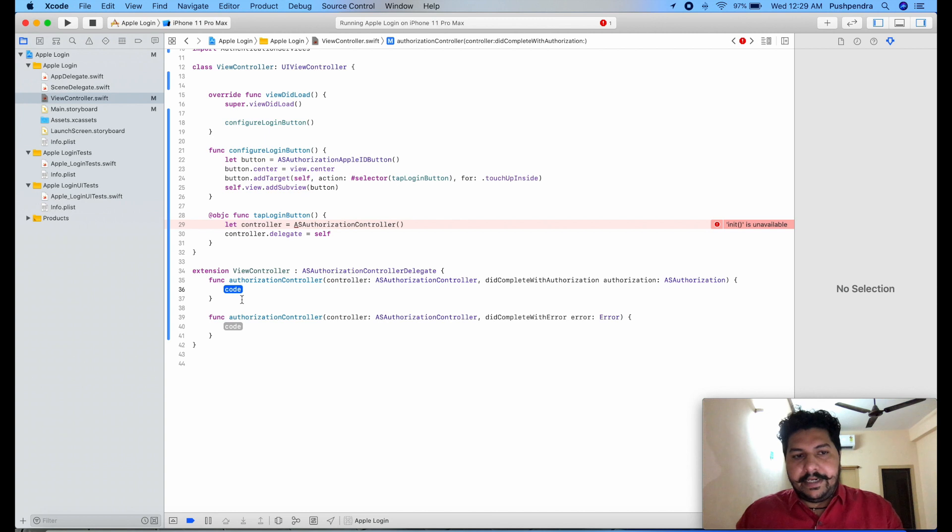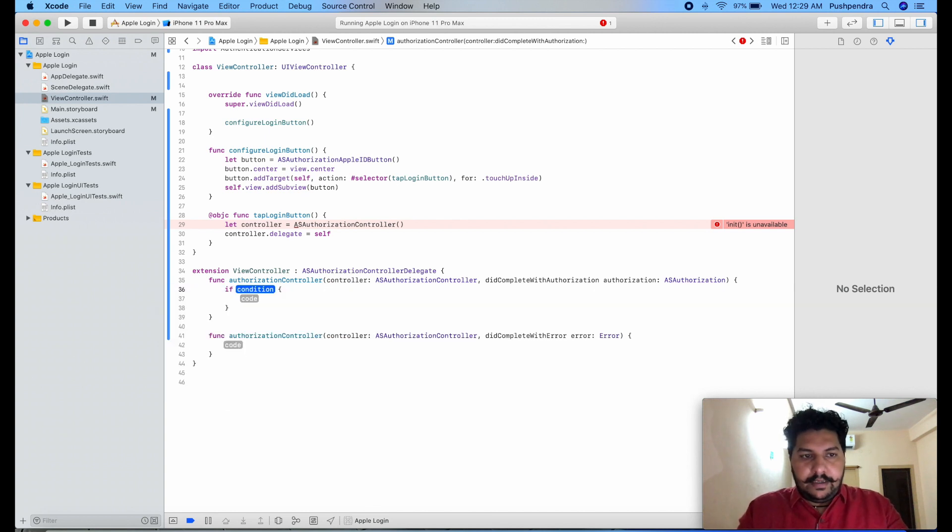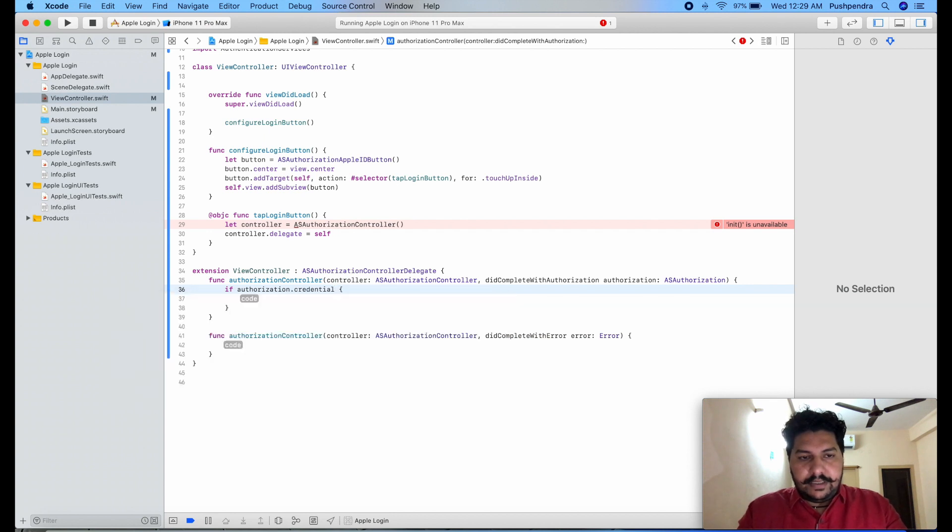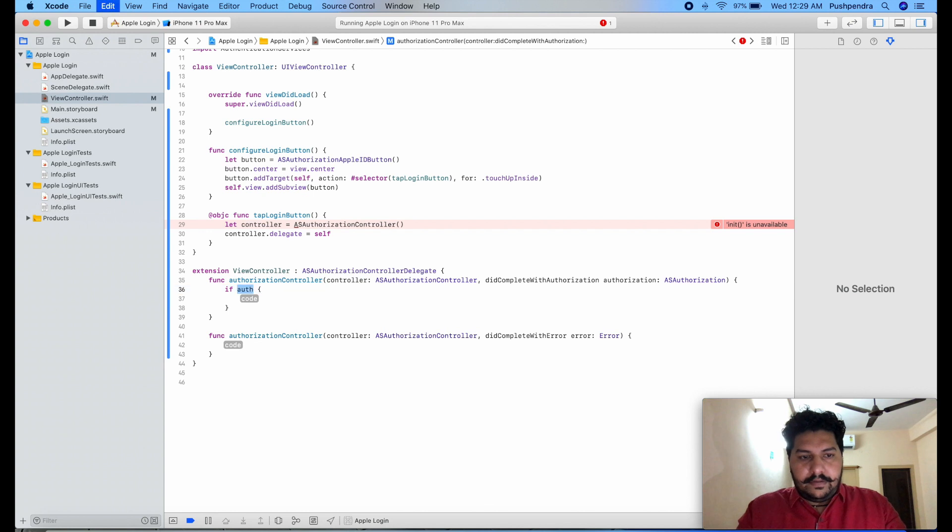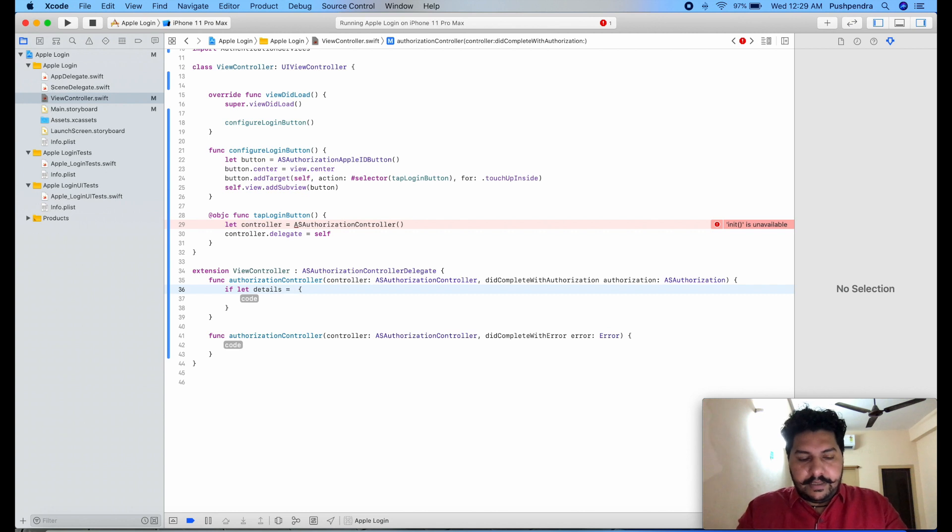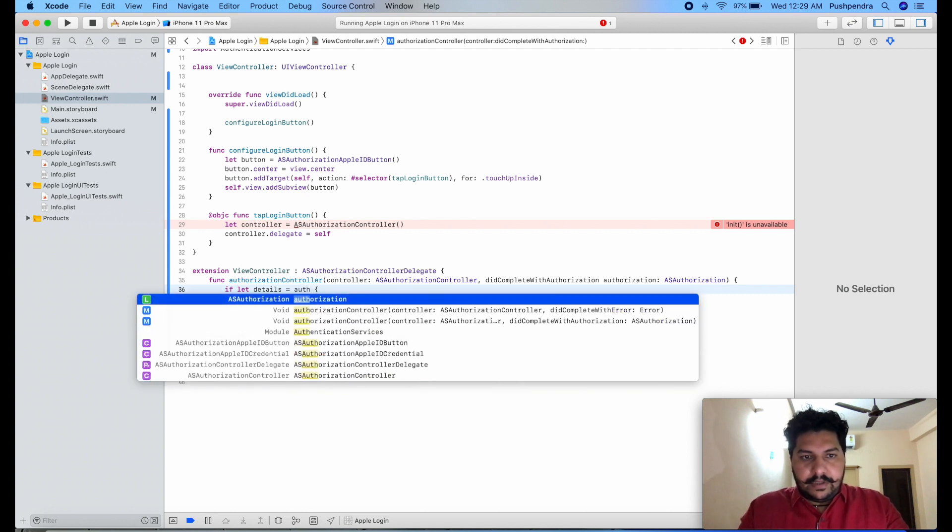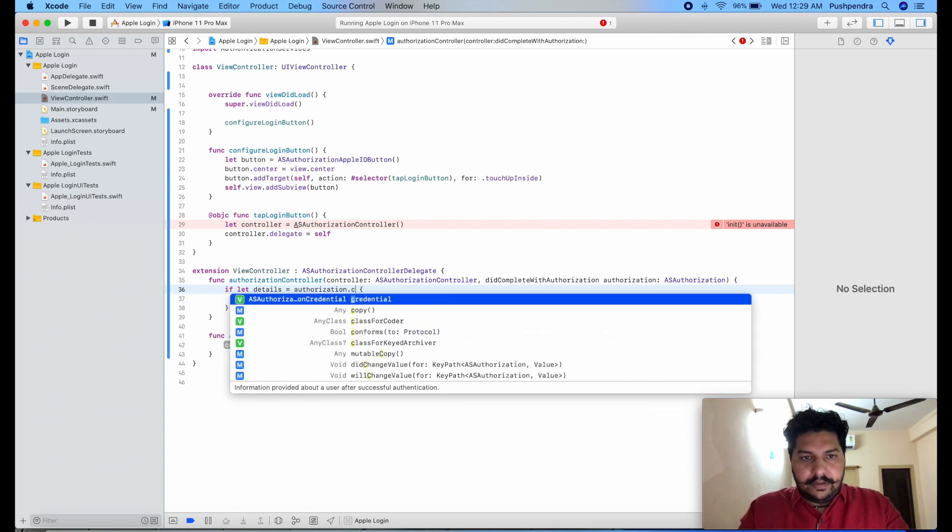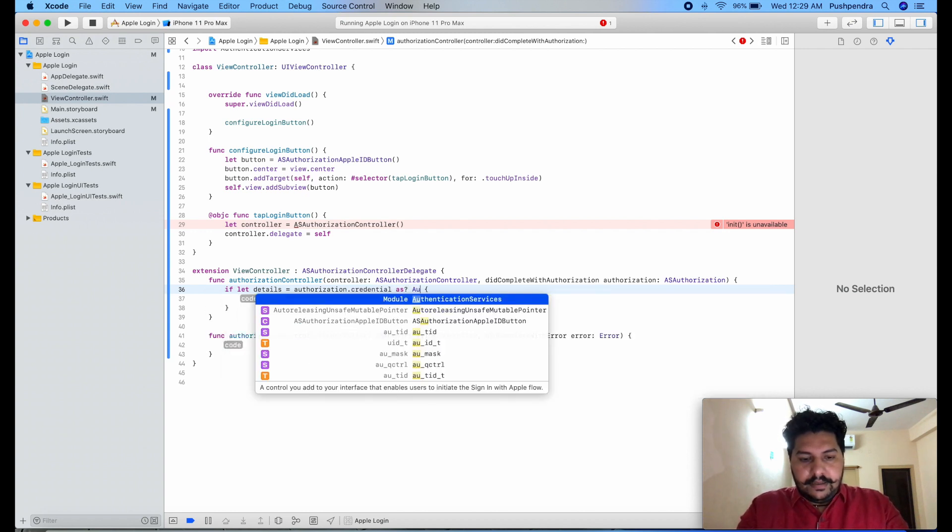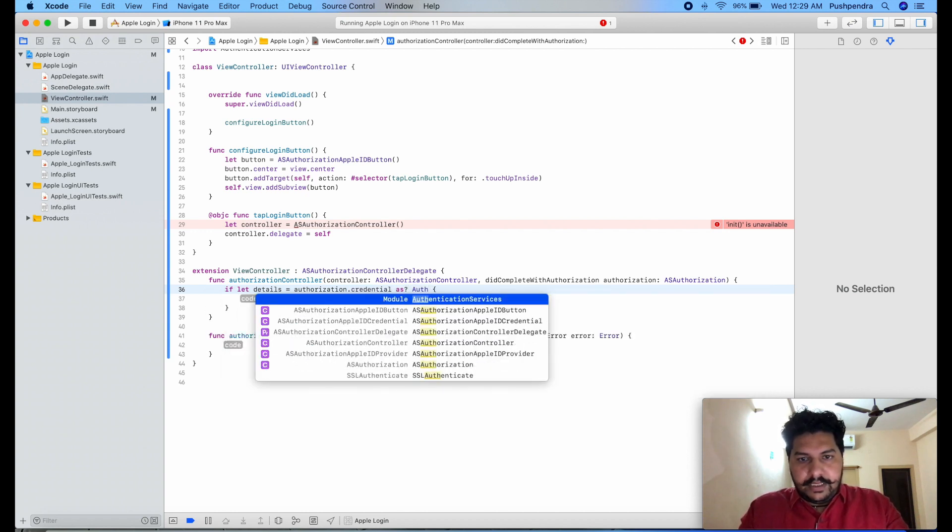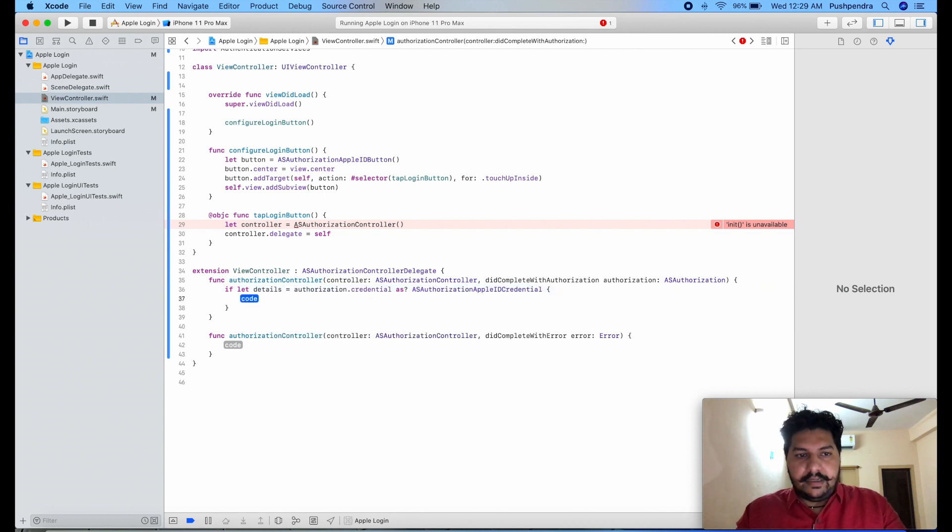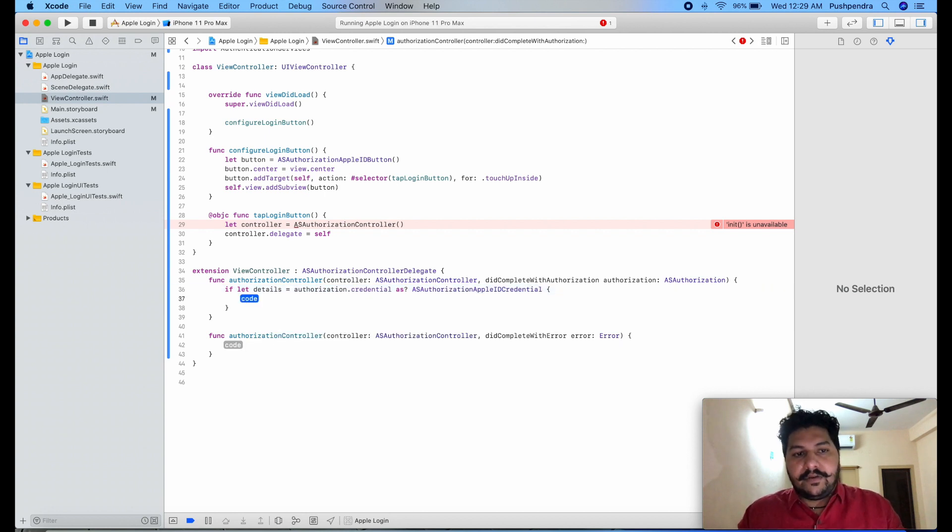So let's say here our detail will come. If authorization.credential, we will take into the new variable let details equals authorization.credential as ASAuthorizationAppleIDCredential. Here we will get the work of request.